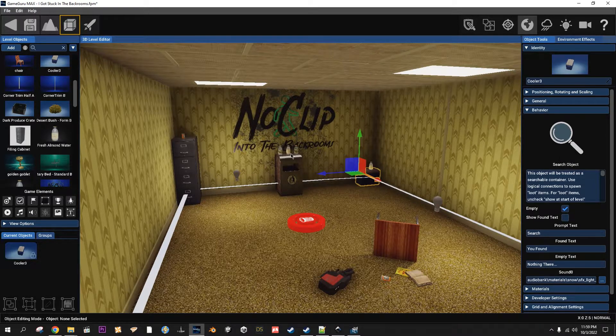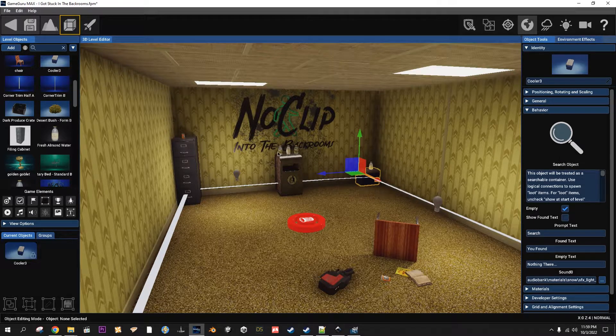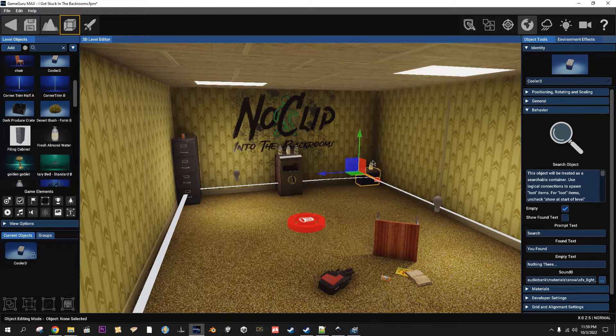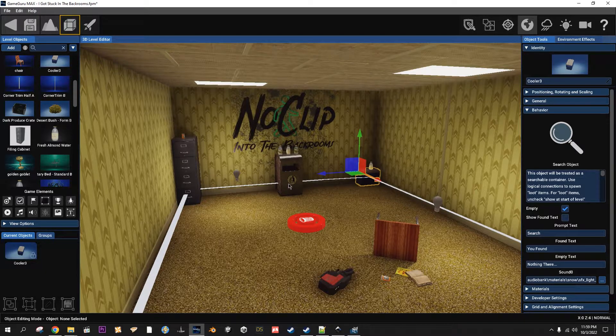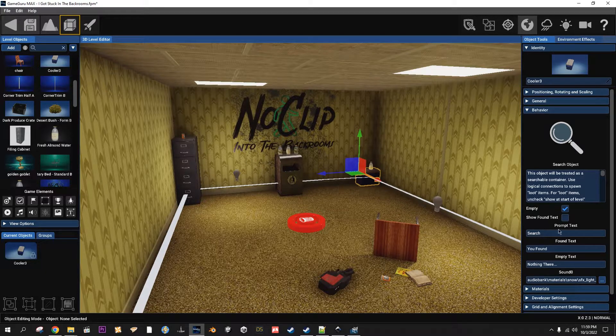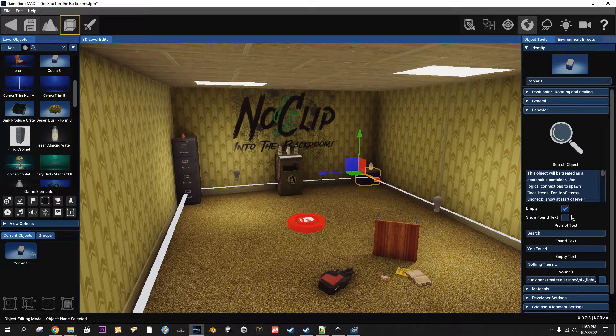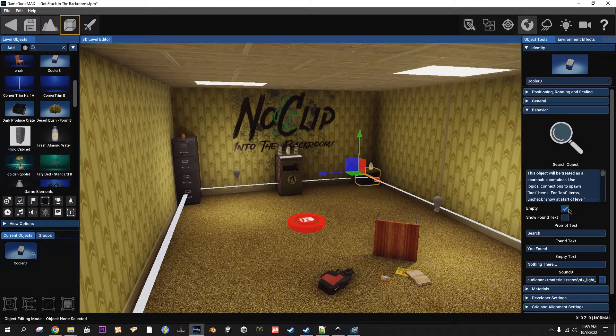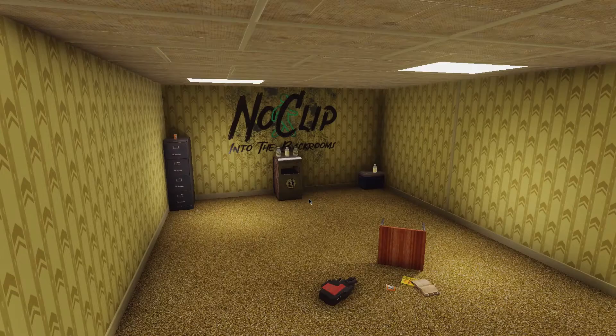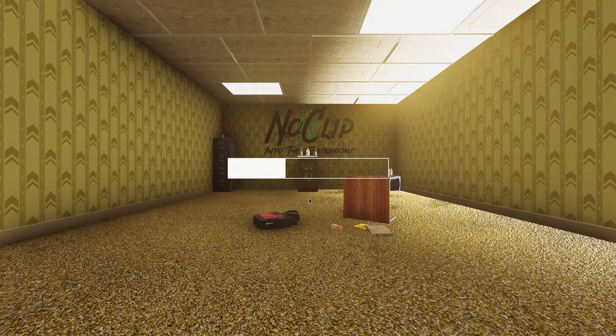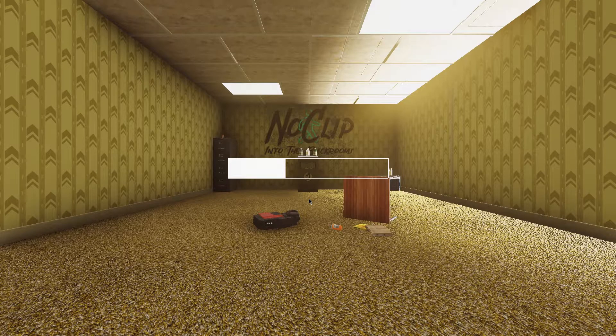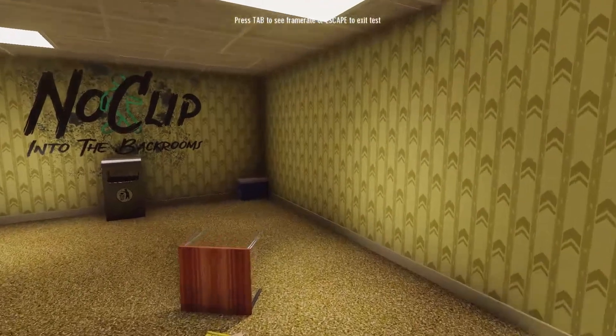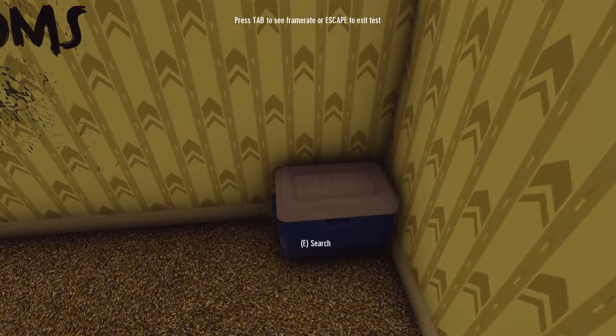Both of them allow you to spawn stuff when you click on the container or whatever it is you put the script on. Let's go ahead and start with showing how they work. Let's go ahead and go to this one.